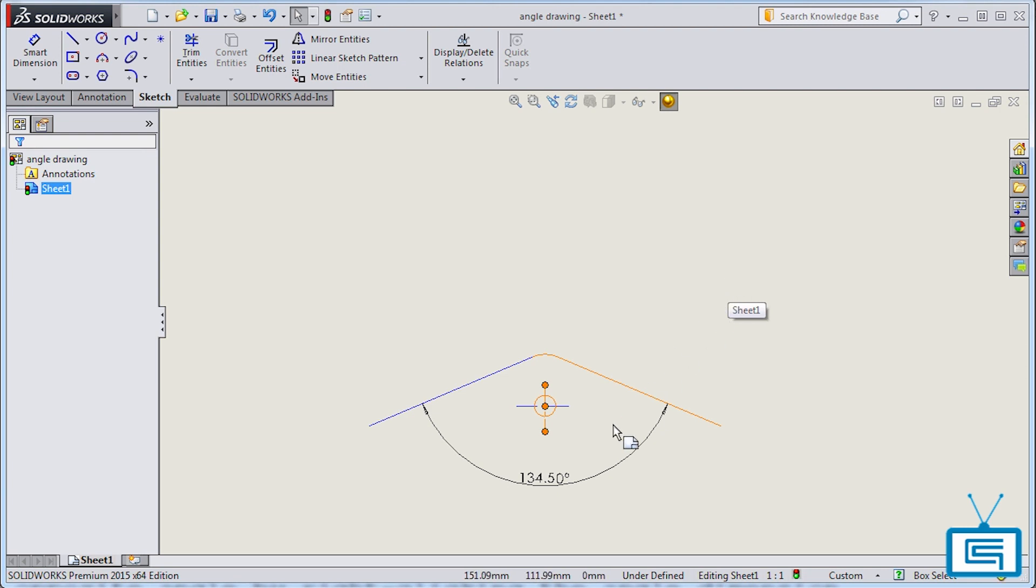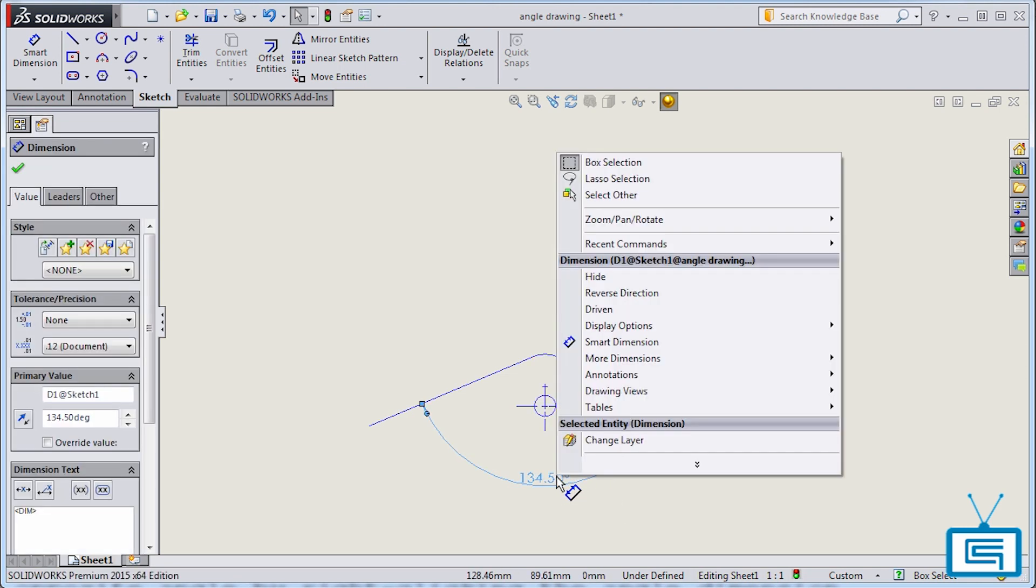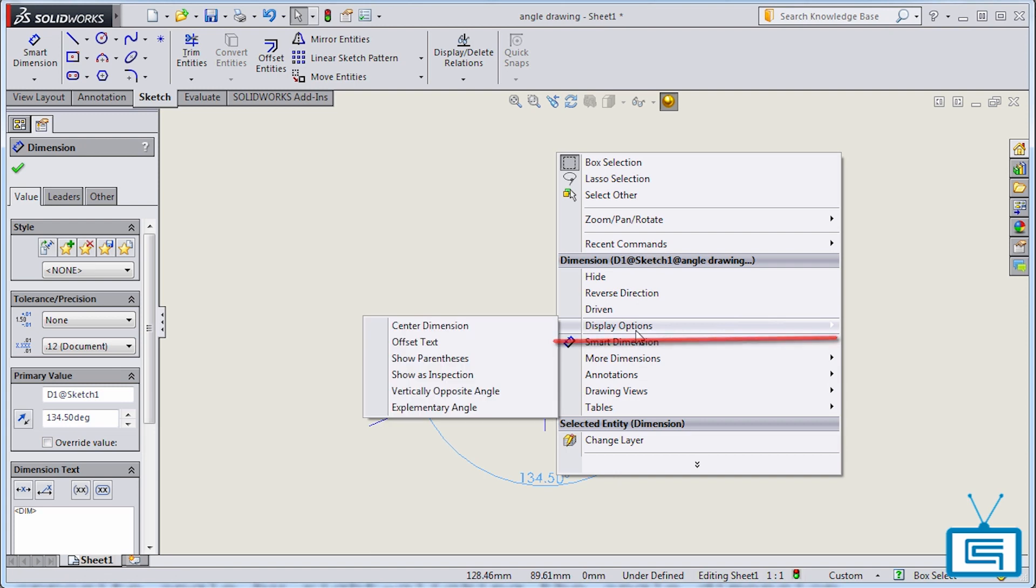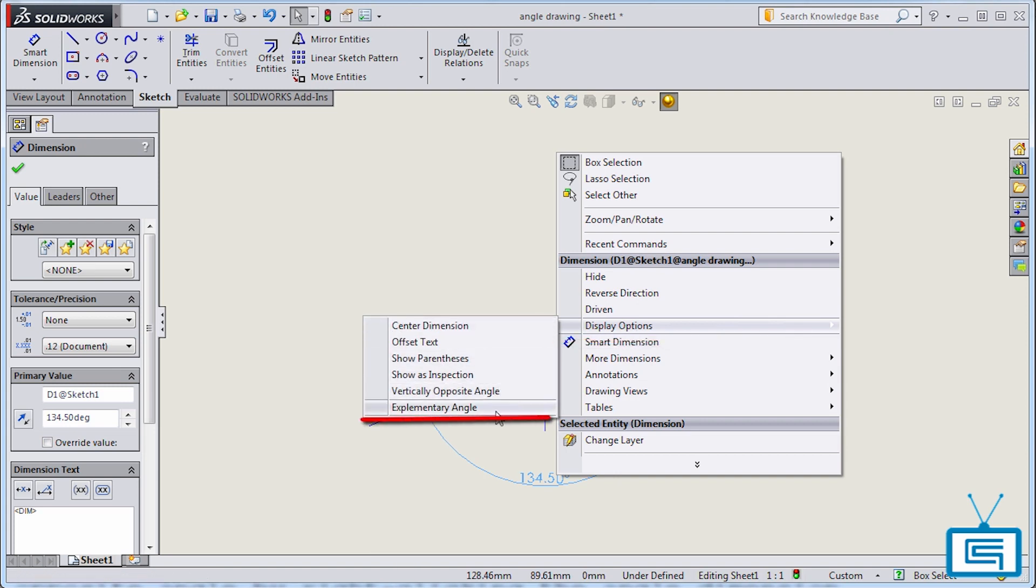To flip an angle dimension to its exclementary angle, right-click the angle dimension, click display options, and select exclementary angle.